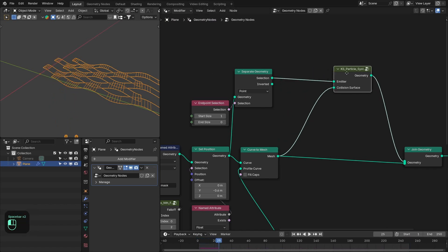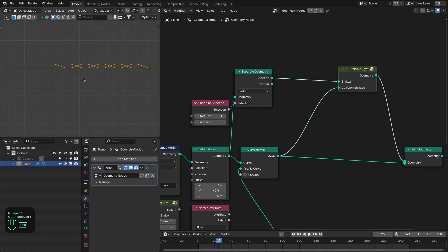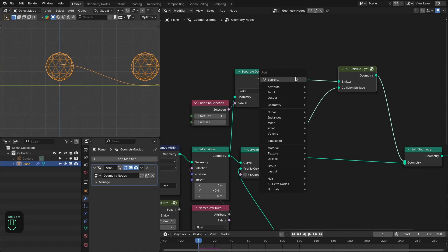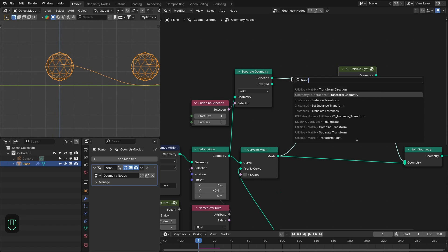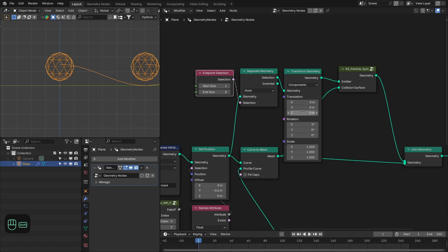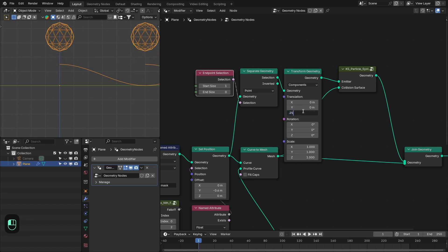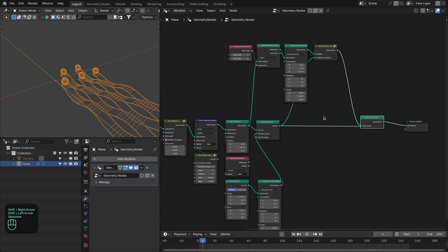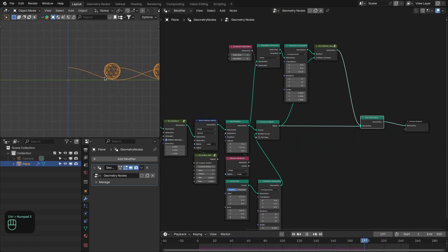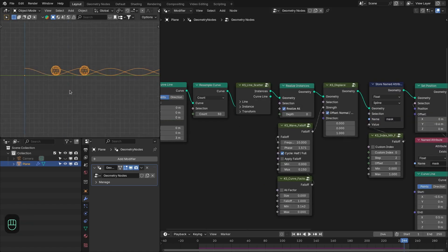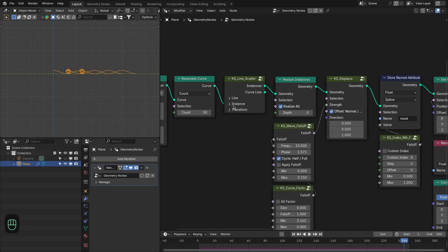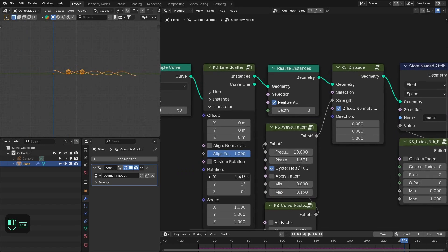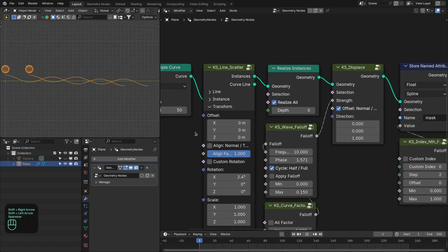In the particle instancer, also enable collision rotation. Now if we rerun the simulation, the particles are not colliding with the strips because they start below them. So let's add a transform geometry node and move them slightly above the strips — maybe 0.2. Now if we run this, they roll on the strips. Let's add a slight slope by rotating slightly about the X axis, and now it's working.